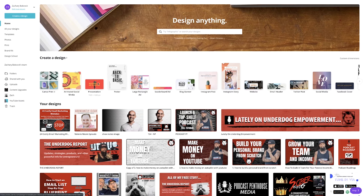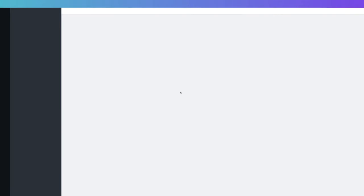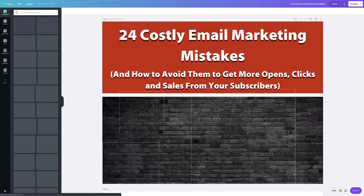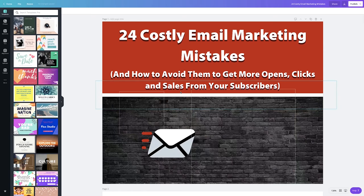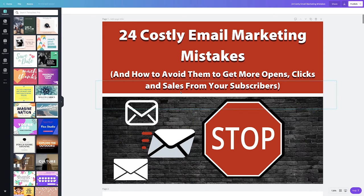Now, if you don't want to start with Canva, I'd recommend going with the email course delivered inside your email sequence to cut down on costs. Canva is around $10 to $15 a month. I'm going to open up a guide we currently have — the 24 Costly Email Marketing Mistakes — and show you the cool things you can do in there.